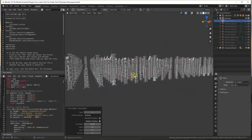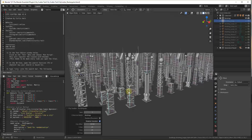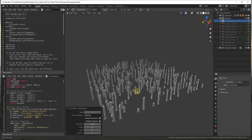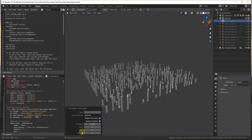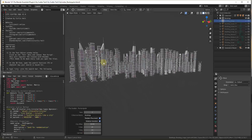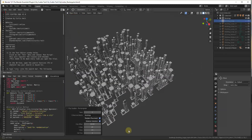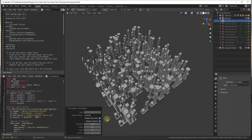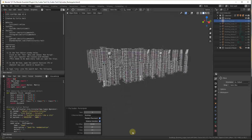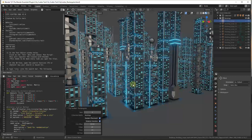Buildings are placed on a grid by default, but if you select the random placement option, it will randomly place buildings within the size you've set rather than on a strict grid. You can also set rotation variation by checking a checkbox. This lets you quickly create a city that can sit in the background or provide cool context as you get closer.